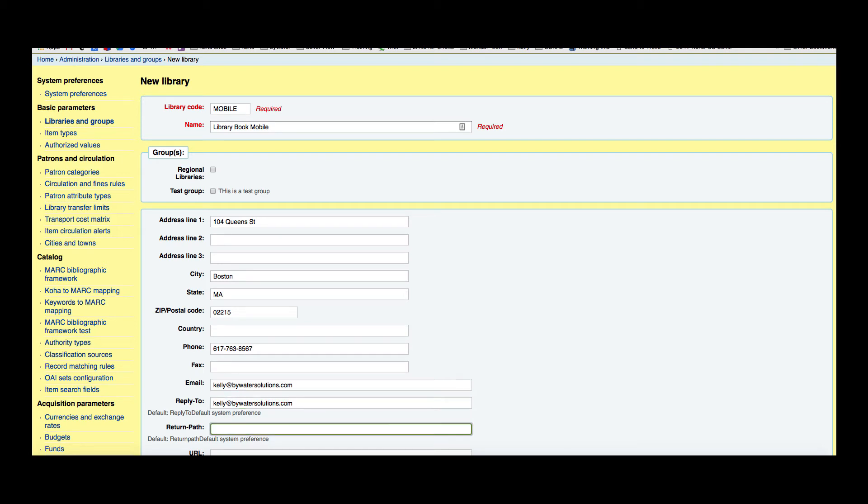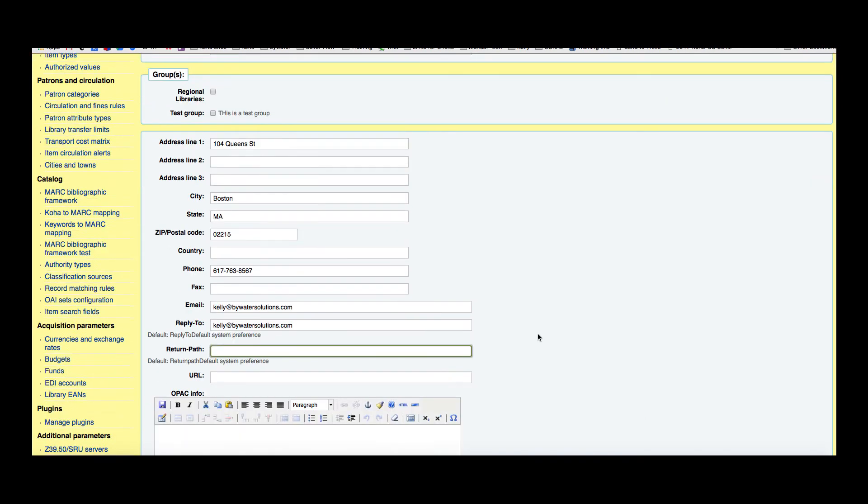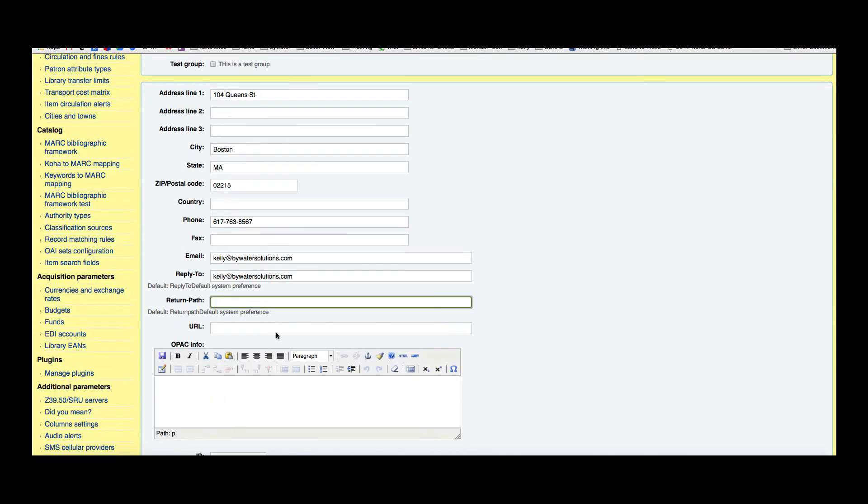Return path is a little different. This is if you wanted any bounceback emails that were to come from your notices, you could send it to another email. So you could go ahead and put a different email that would receive the bounceback messages.